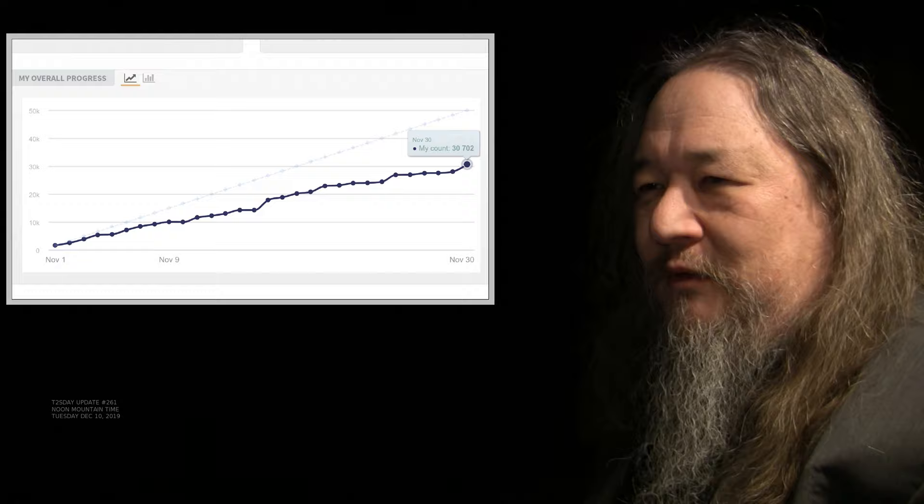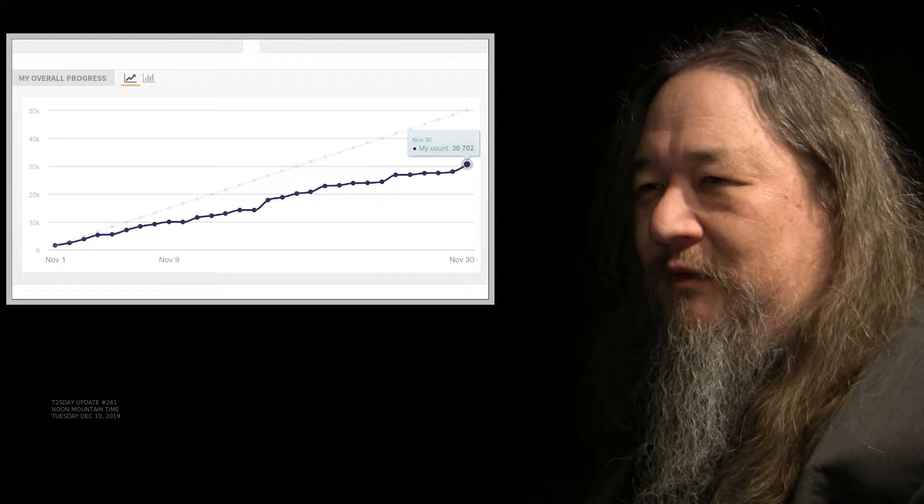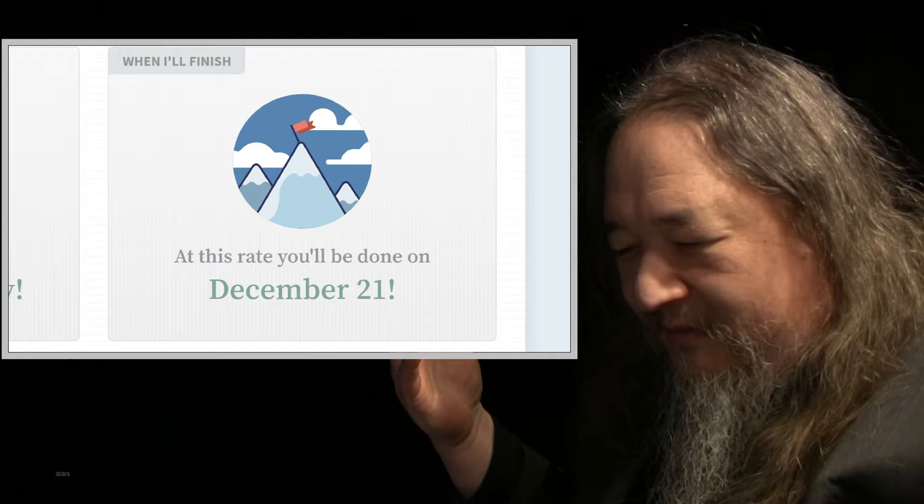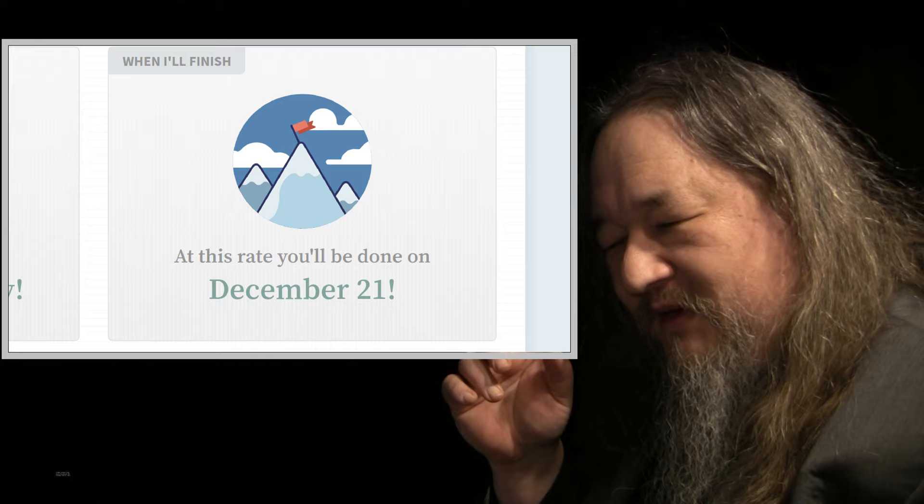They're computing that I'm producing about a thousand words a day, which is about what I was computing as well. At that rate, I'll be done on December 21st, but I'm not going to work at that rate.